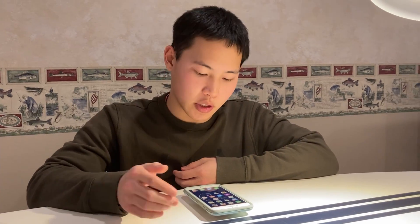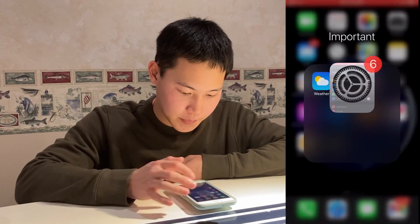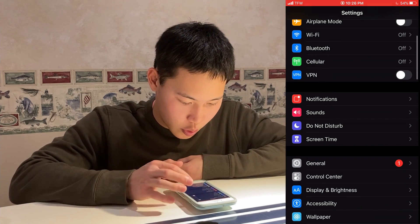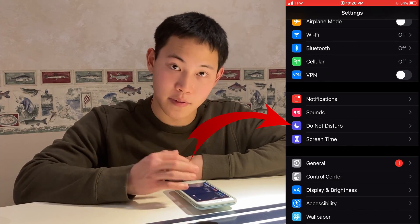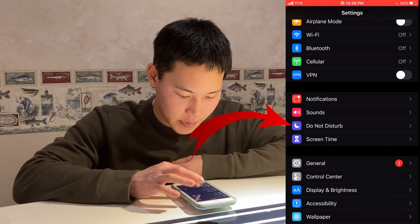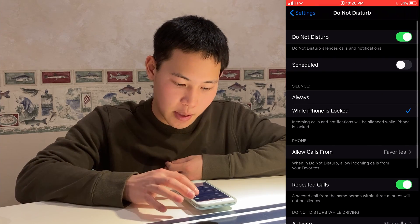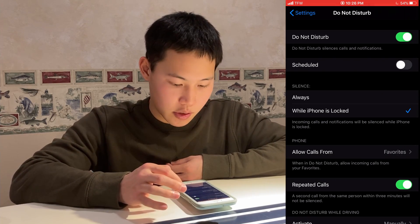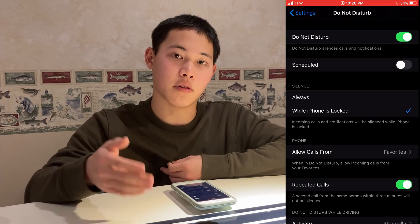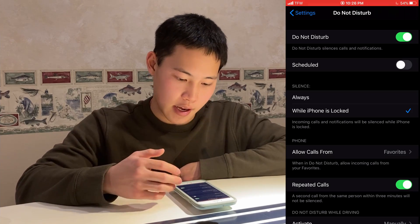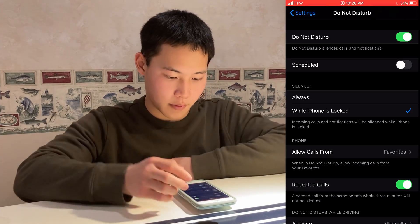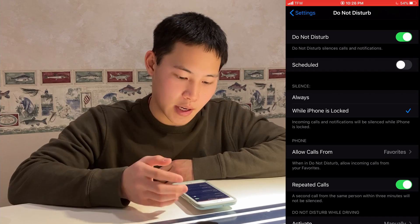Without further ado, let's dive right into it. The first thing we're going to do is go into Settings. The quick and easy fix is to go down to Do Not Disturb, which is above Screen Time, press that and enable it. This is going to silence the calls and notifications that you receive and optimize your workflow by not disturbing you.